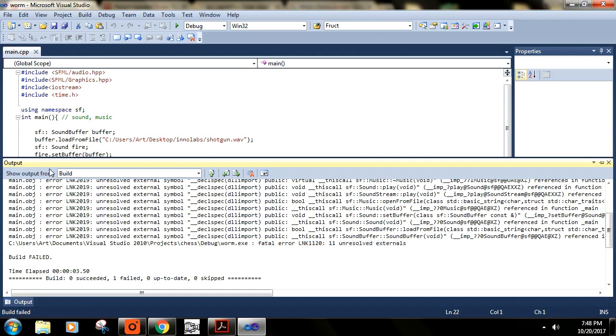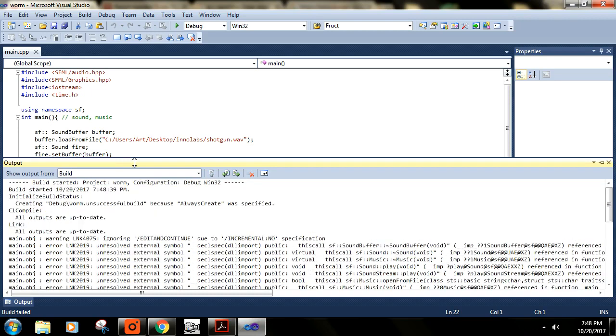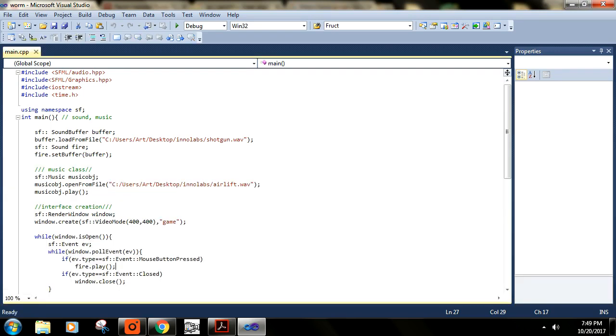This error usually comes and it's a very basic error that can occur if you are using Visual Studio. Many people get trapped in this error. Whenever you use some new kind of library or you are importing files from another library, this error can come.